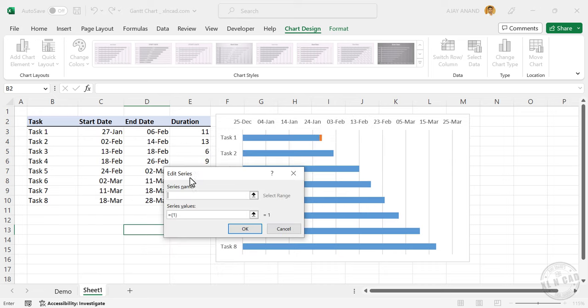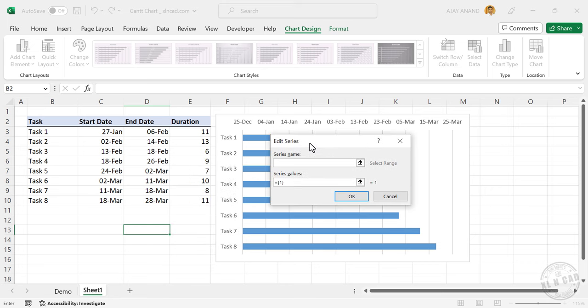A dialog called edit series is activated. There are two input boxes in this dialog. One for naming the data series which we are adding to the chart, and the second one for selecting the data series.